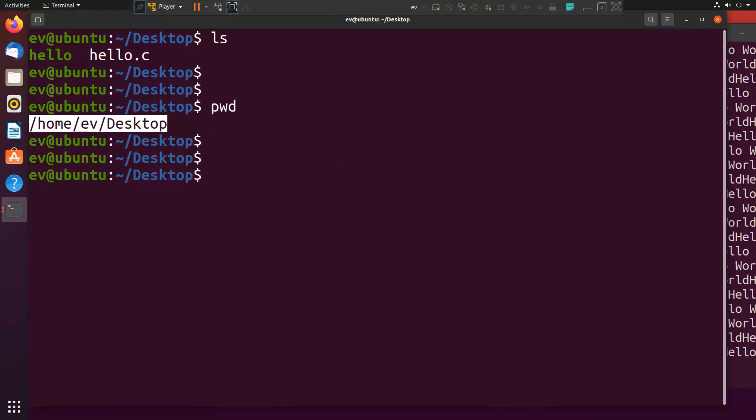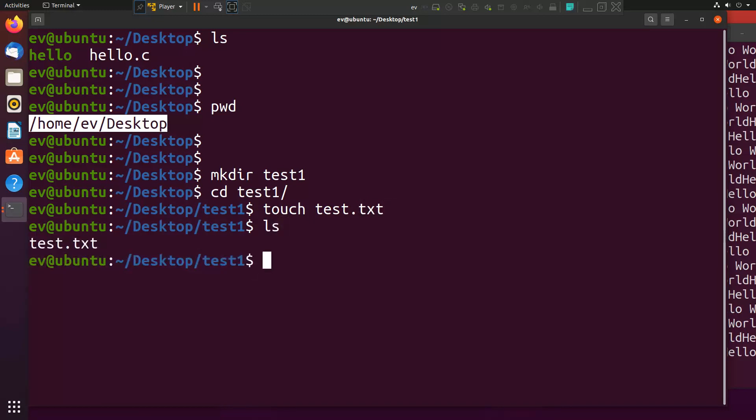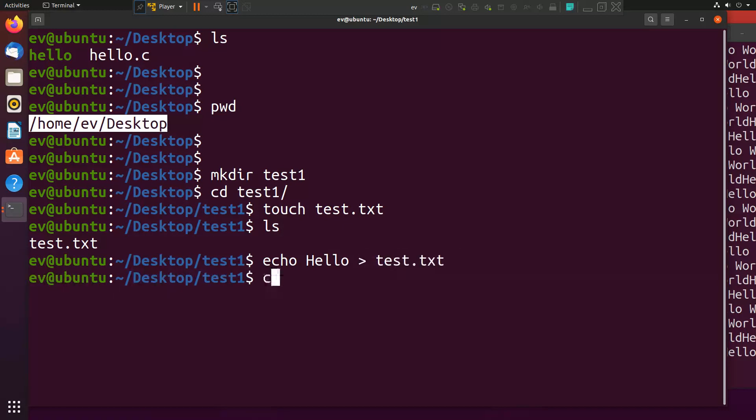Now if you want to create a copy of any file, again I will create one directory test one. I will go to test one and I will create one file using touch command. Touch is used to create the file. Guys, do not confuse file and directory. Directory can have multiple files. I am here creating files, not directory. Test dot txt. You can see the file is created. If I want to write anything in this file, for writing we can use echo. I am writing echo hello in test dot txt. If you want to read whatever I have written, you can use cat command.